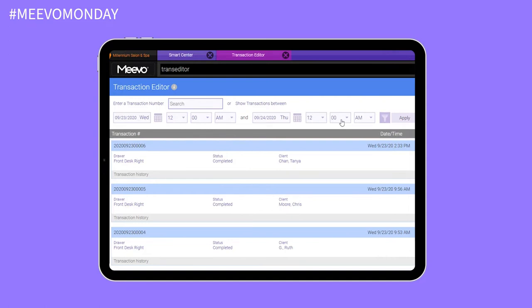That's number one. Number two, we now allow you to insert transactions into the past — couldn't do that before — so that's super exciting. And another thing we're allowing is you to actually edit appointments and ring up appointments from the past. So we continue to make improvements, and more improvements are coming to the transaction editor.